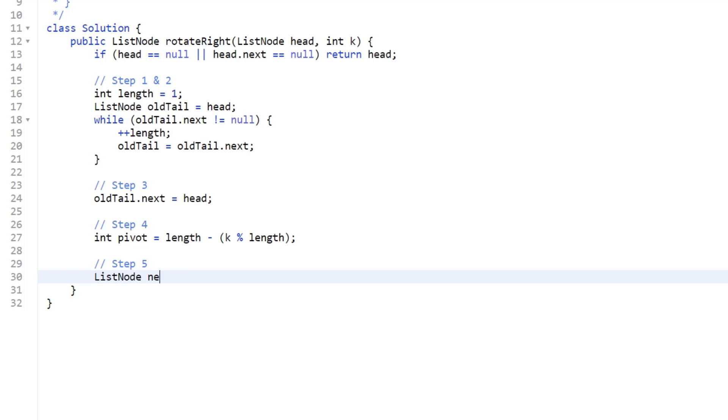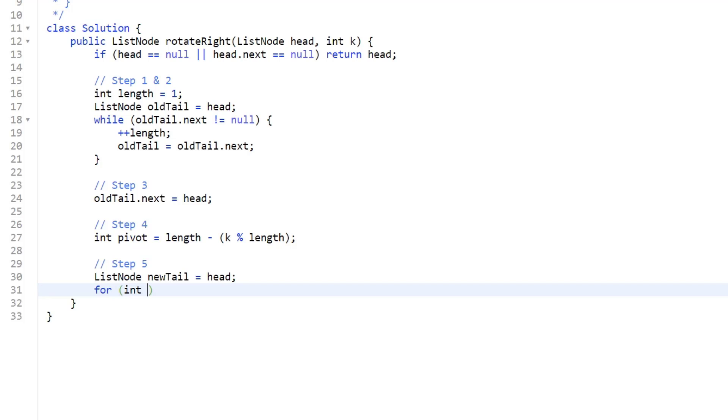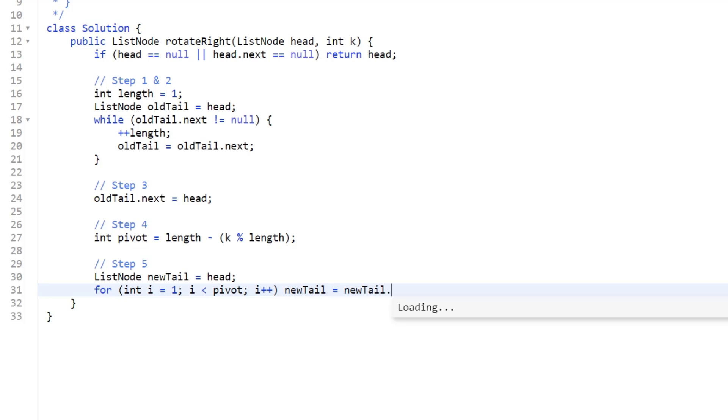For step five we're going to create a pointer called new tail. We're going to assign it to our head. This is going to be exactly how it sounds, the new tail after we perform k rotations. We're going to loop from one. So we're going to say i is equal to one, and i is less than pivot. As we iterate up to the pivot we calculated, we're just going to say new tail equals new tail dot next. By the end of performing step five, we should be at our new tail.